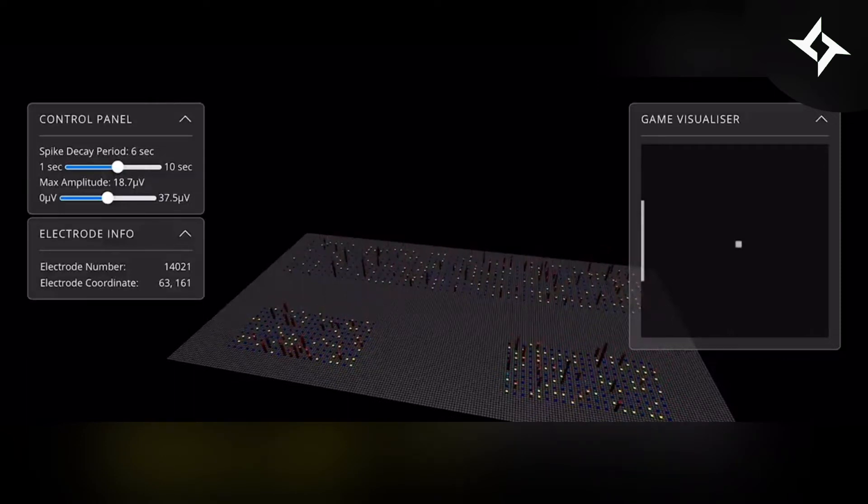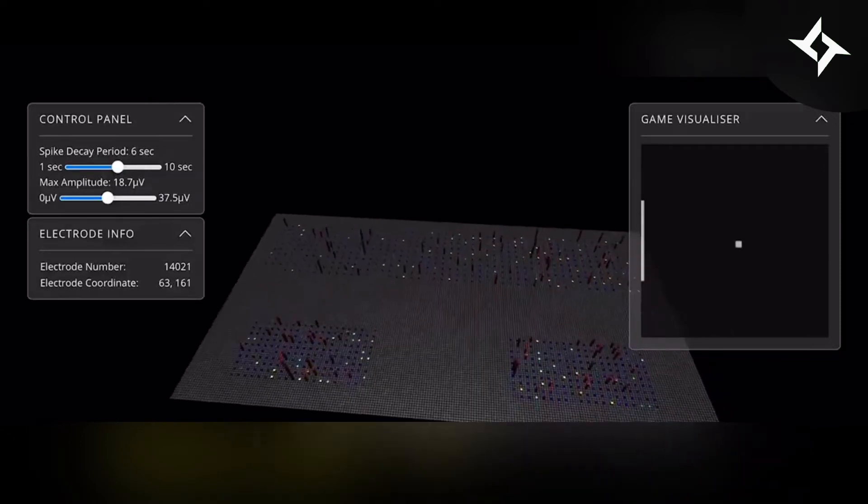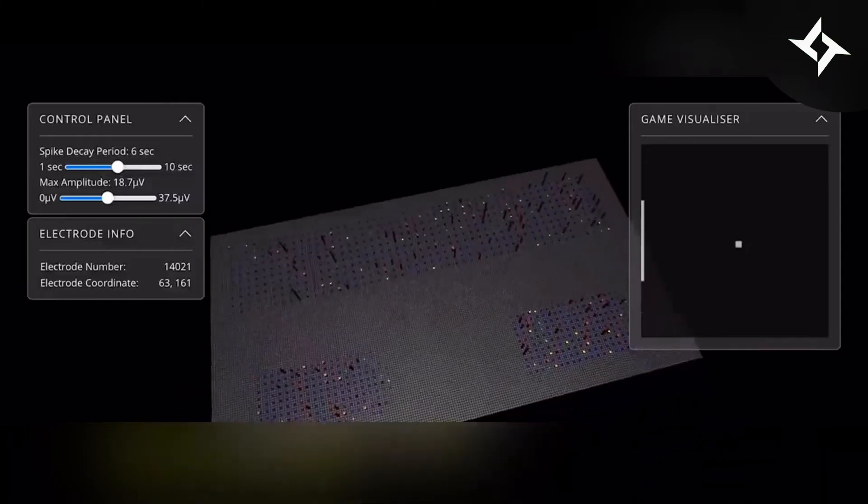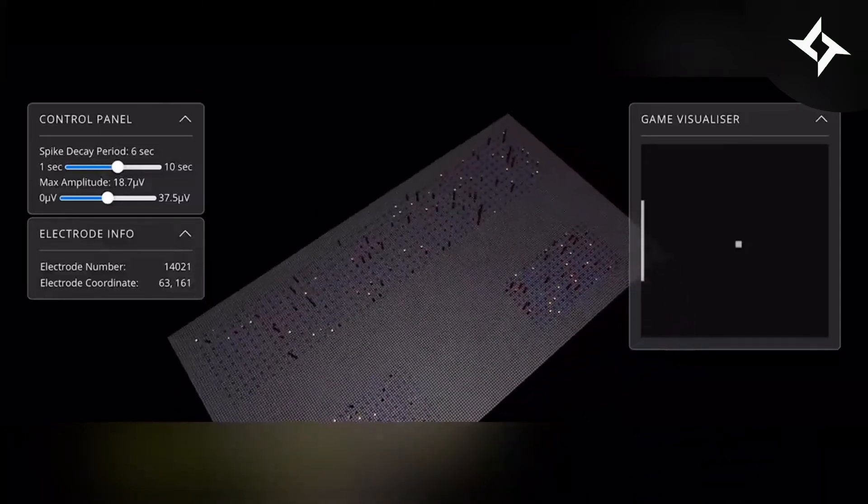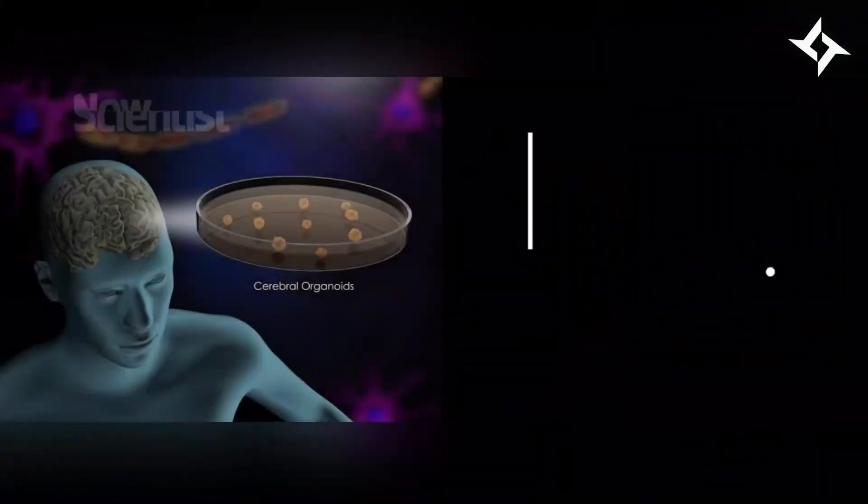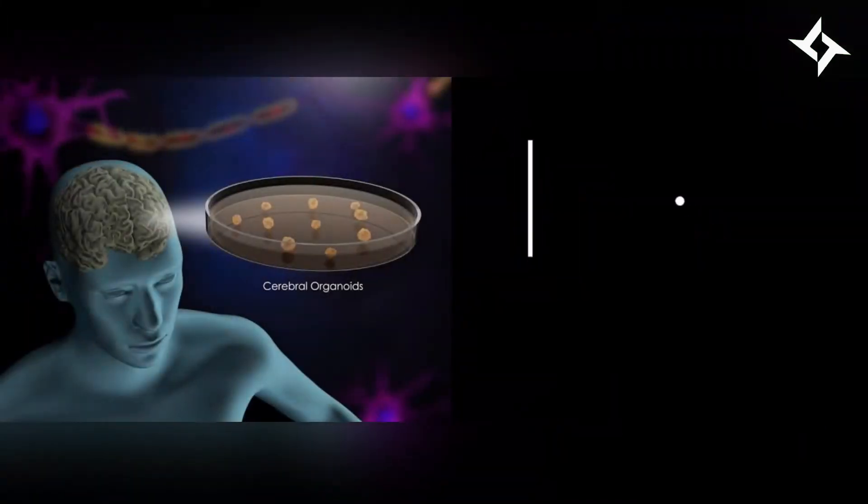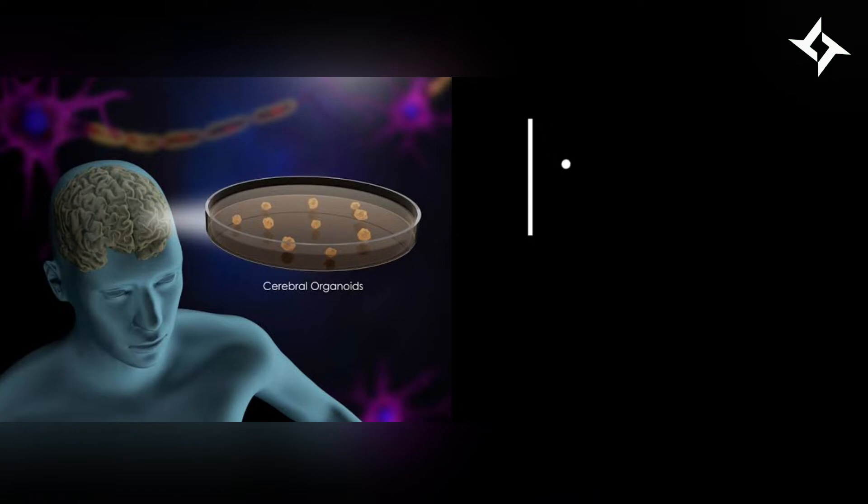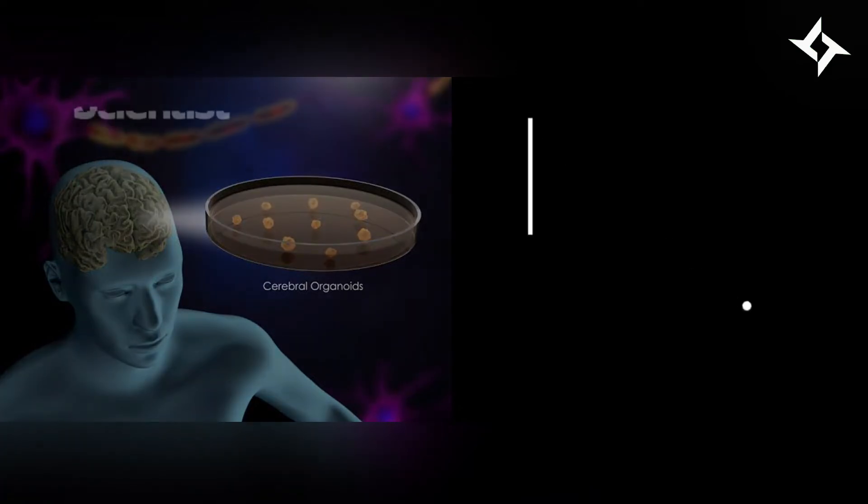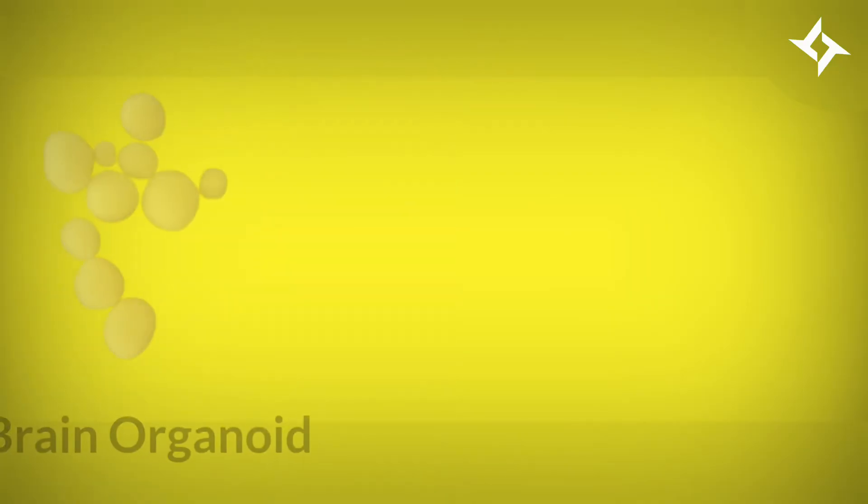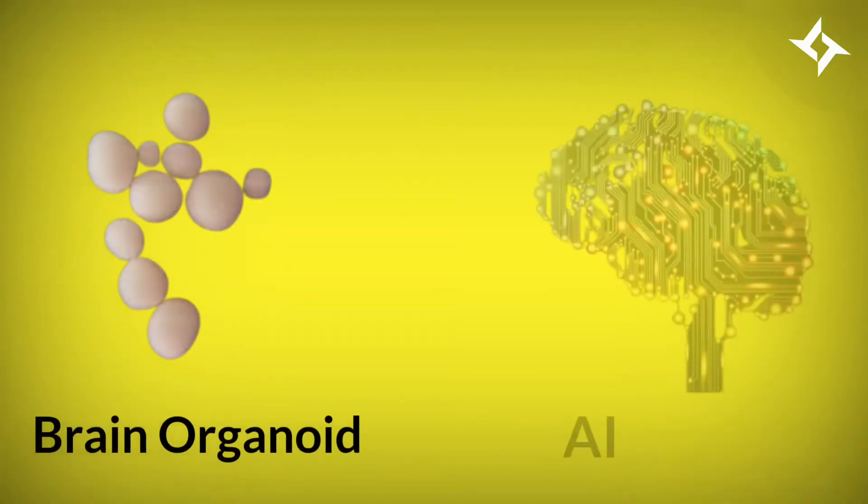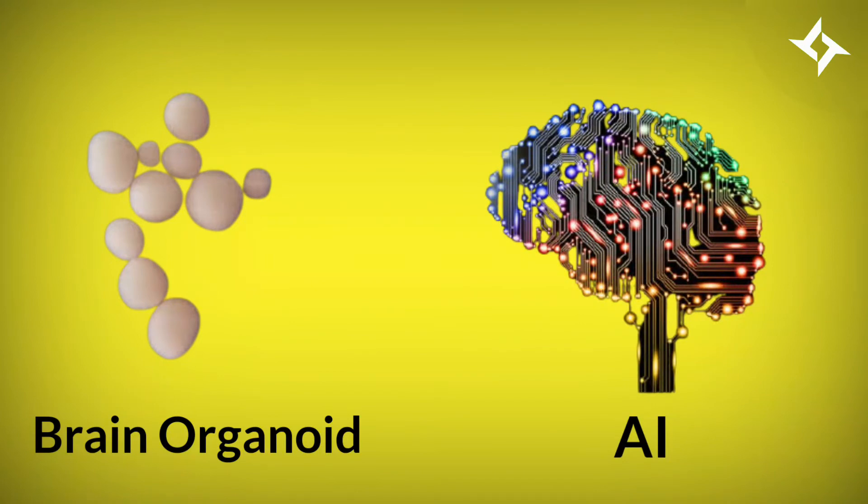This is the first time that mini-brains have been found to perform goal-directed tasks. The study is still in its early stages, so they can't exactly compete with humans just yet. However, the mini-brains learn much faster compared to some AI.